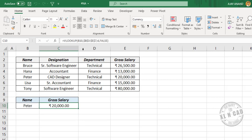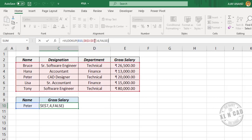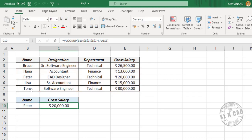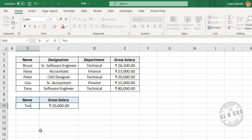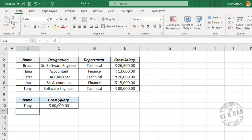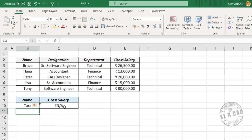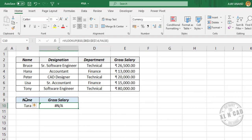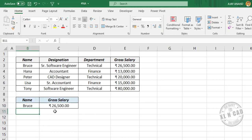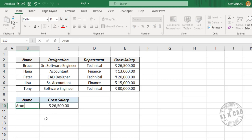See this formula here. We are using VLOOKUP to extract the gross salary of the employee name specified — right now it's Peter. We'll type in Tony, and we have the salary of Tony. When I use a name that is not present in this list — for example, Tara — the function will return a not available error. Once again, a name that is not present in the list also returns the not available error.